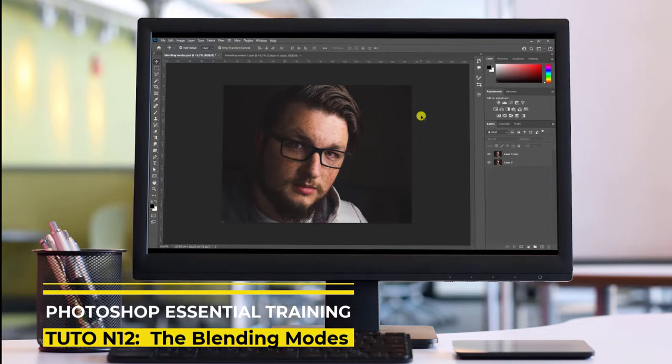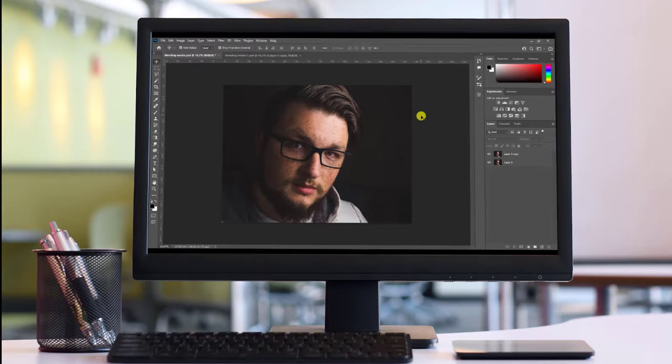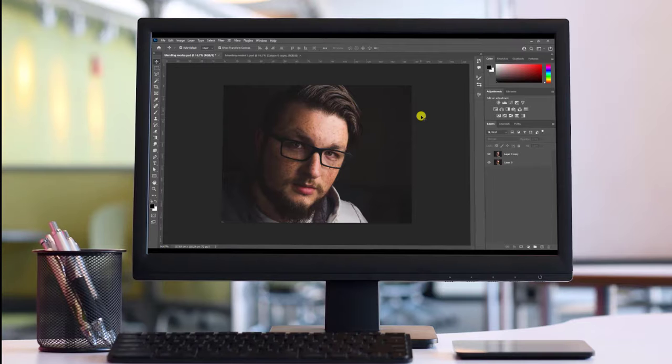What we're going to see in this new video is one of the essential and very creative features and options of Photoshop used in a wide range of areas. These are the famous blending modes.